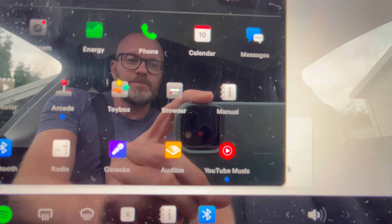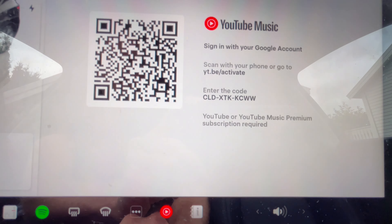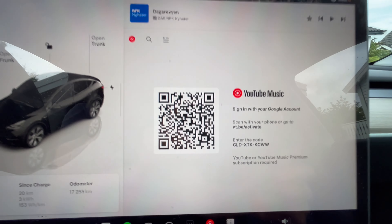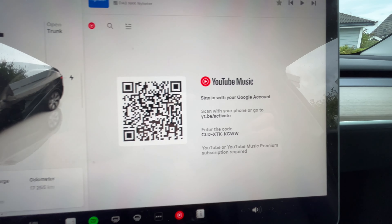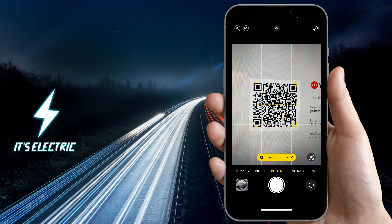Now, you can either scan the QR code with your mobile phone or go to yt.be/activate. When using your mobile phone, open the link that appears in your web browser after scanning the QR code.